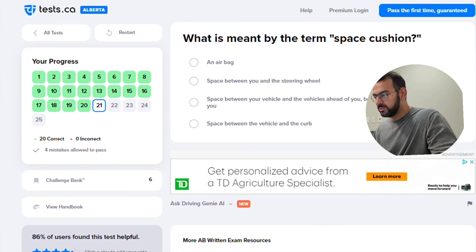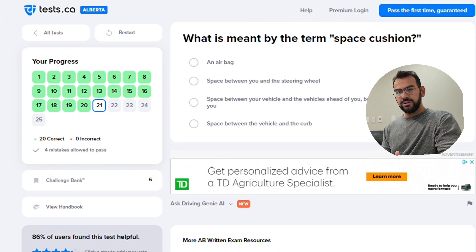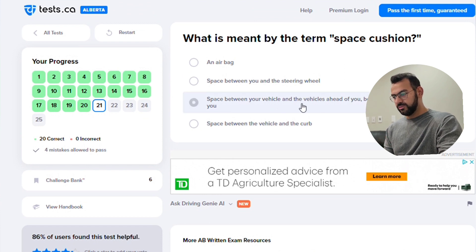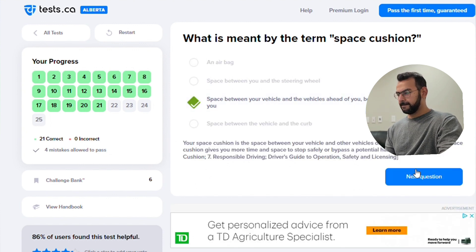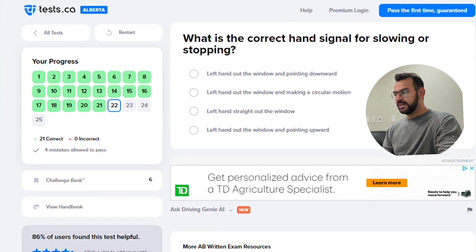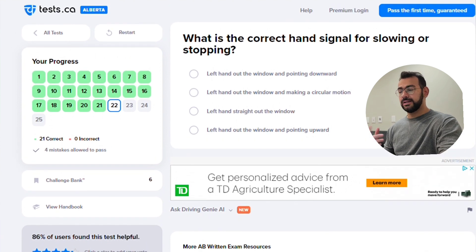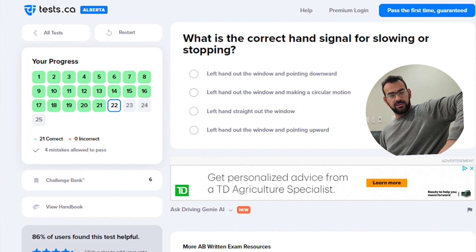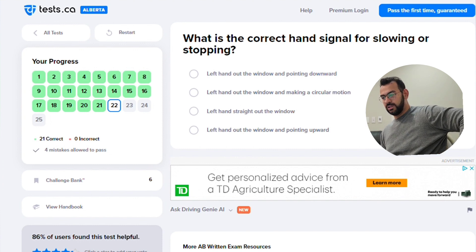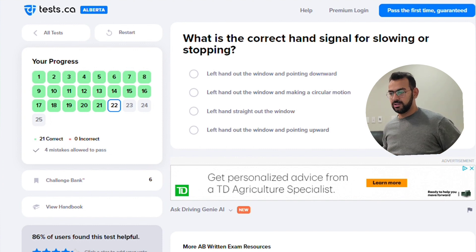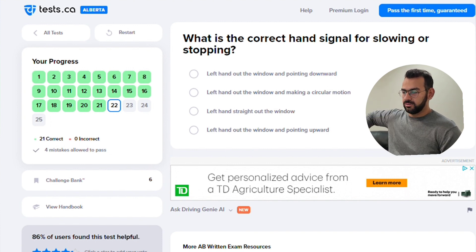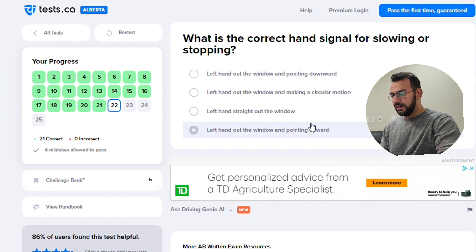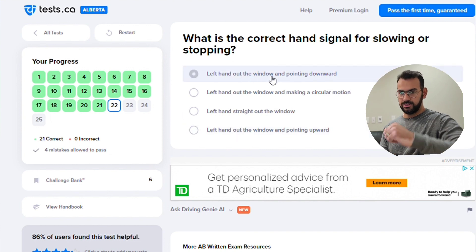The term space cushion means the space between your vehicle and the vehicles ahead of you, behind you, and to either side of you. The correct hand signal for slowing and stopping is to extend your left hand out of the window pointing downward.